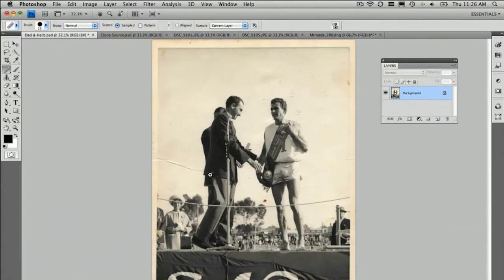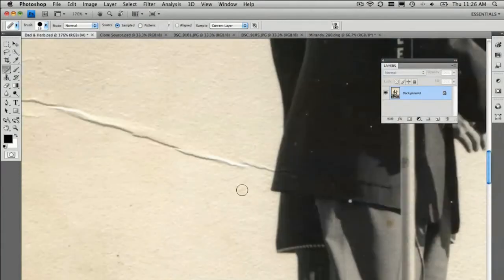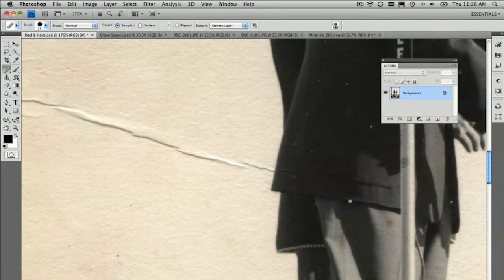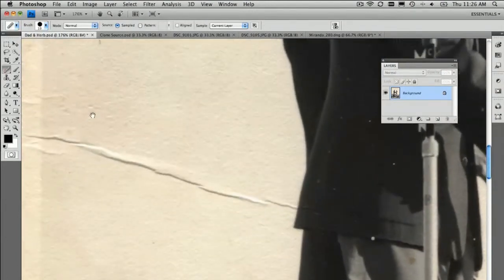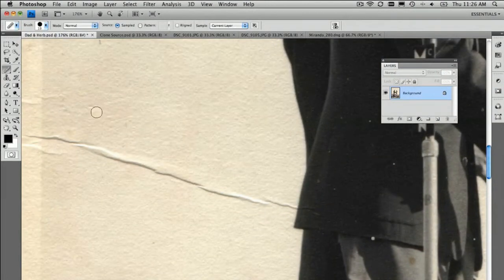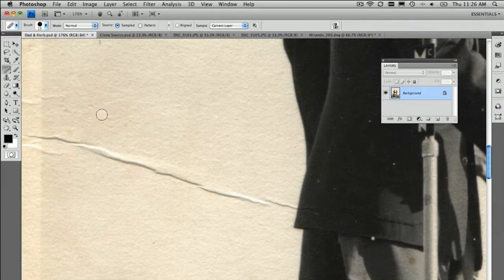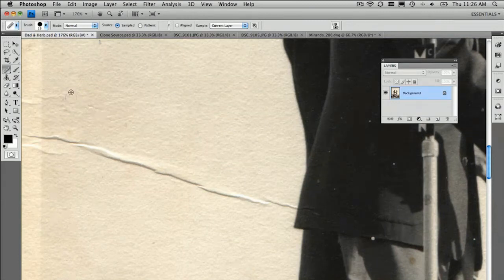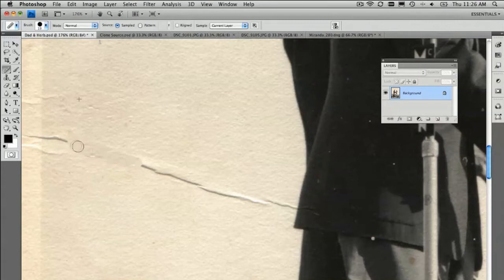So, here's what we do. Find a problem, check. Grab the heal brush tool, check. And then, sample a nice area of the image. So, Alt key down, click and then paint along or over that problem.